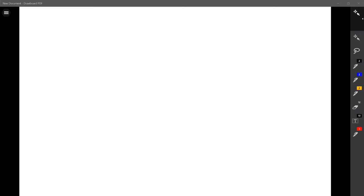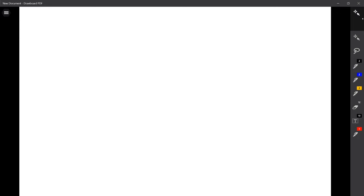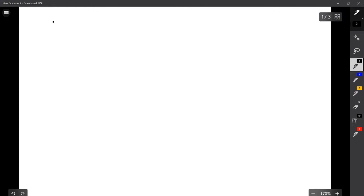Precalculus lesson 12.2, geometric sequences and series. This should be fairly brief because in lesson one we already laid the groundwork for what a sequence is, what a series is. We need to tweak some details from lesson one being about arithmetic sequences and series to now lesson two being about geometric sequences and series.